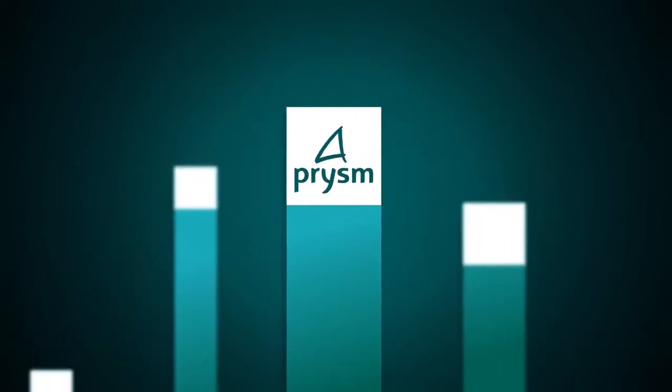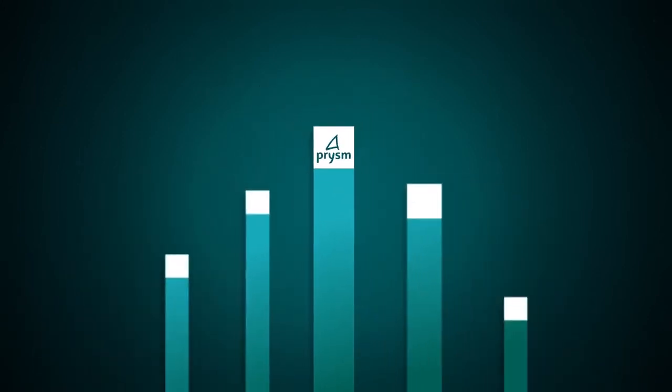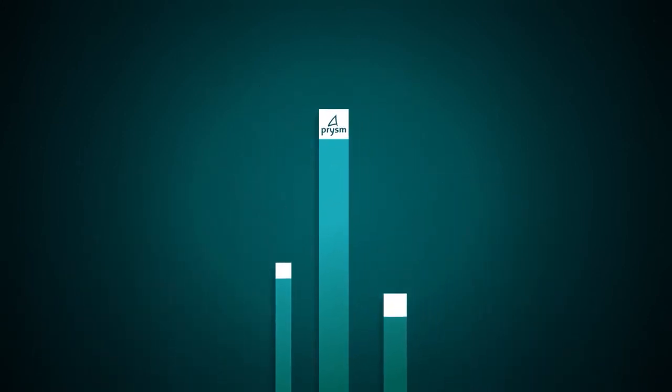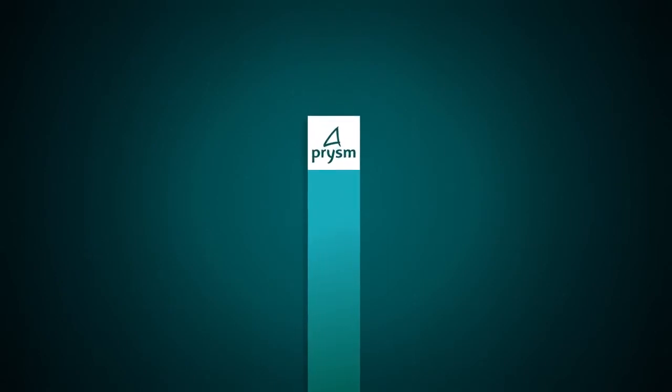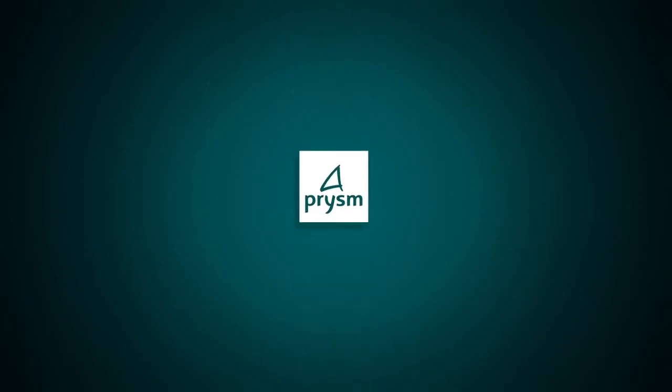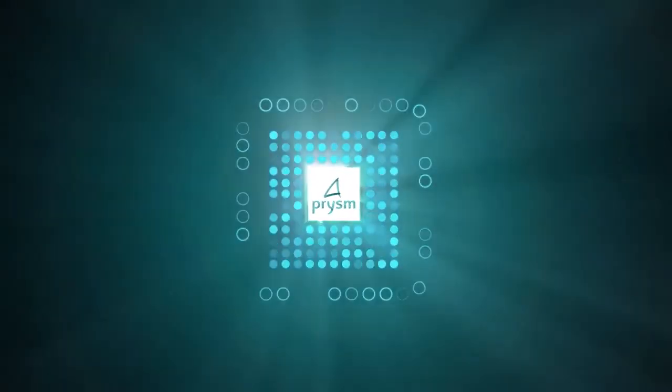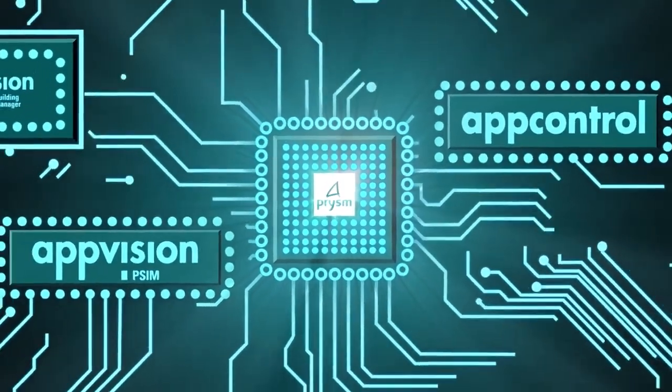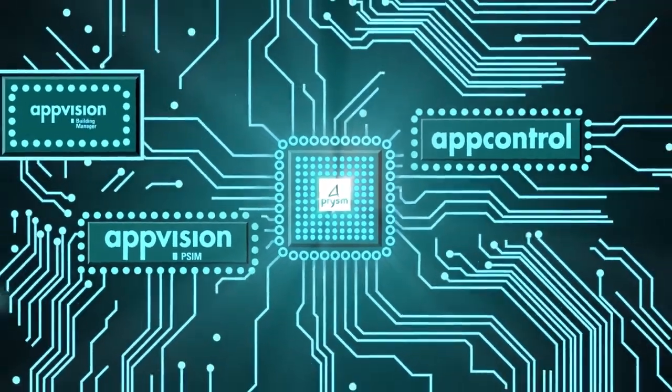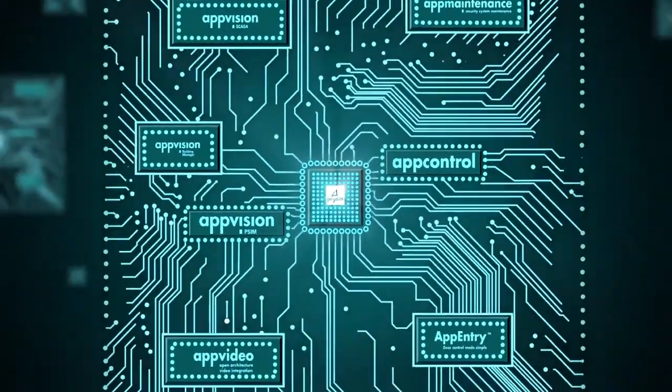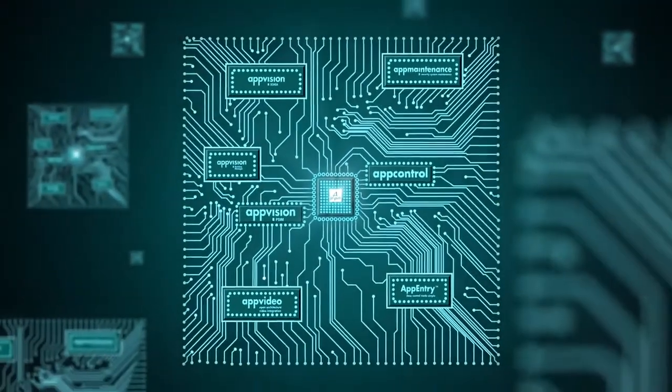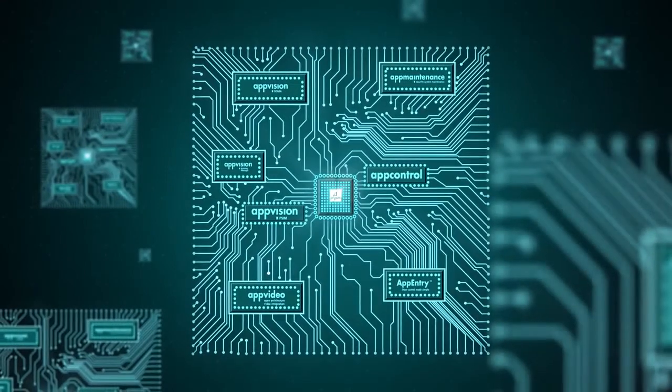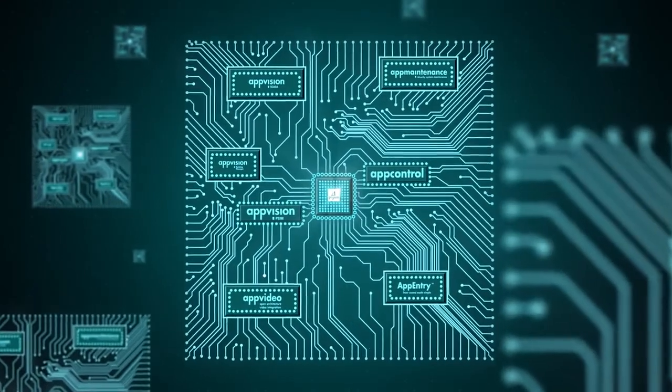Since 1996, Prism Software has been at the forefront of the security and automation industries with its market-leading command and control integration software, AppVision and other modules, delivering the benefit of open architecture and management to more than 4,000 control room projects.